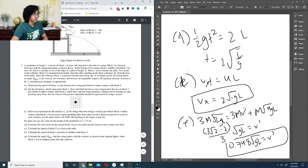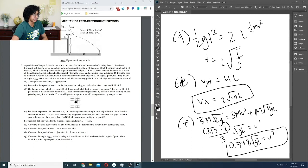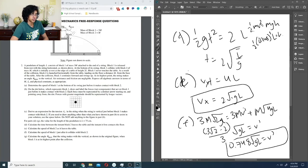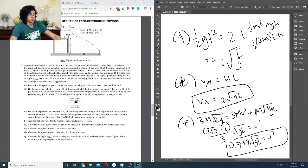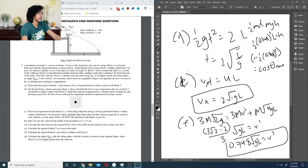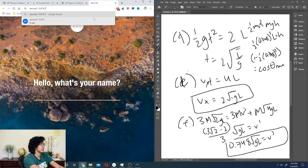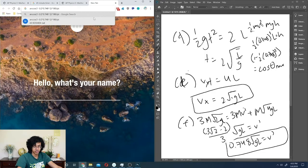For the maximum angle theta, kinetic energy converts to potential energy: ½m(0.748)²·gL = mgh, so h = ½(0.748)²·L. Since h = L - L·cos(θ), we get cos(θ) = 1 - ½(0.748)². Taking the inverse cosine gives approximately 43.9 degrees.